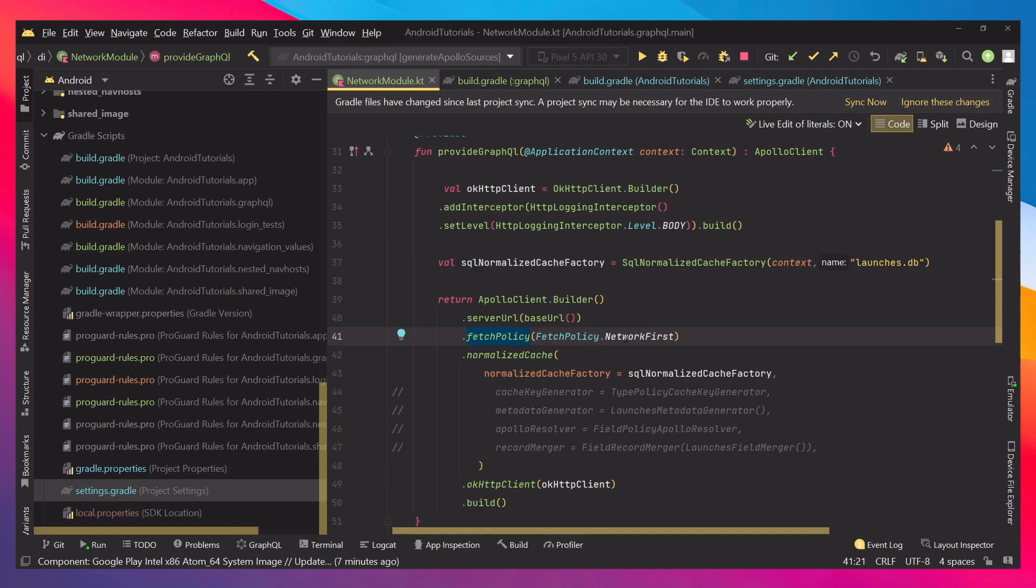One is to say what type of cache or how we want our requests to work. We would like to use network first, which means every time we retrieve something the network request is sent first, and if there's an error or no network connection we get results from the cache. We ensure there are two cases that we get actual results.